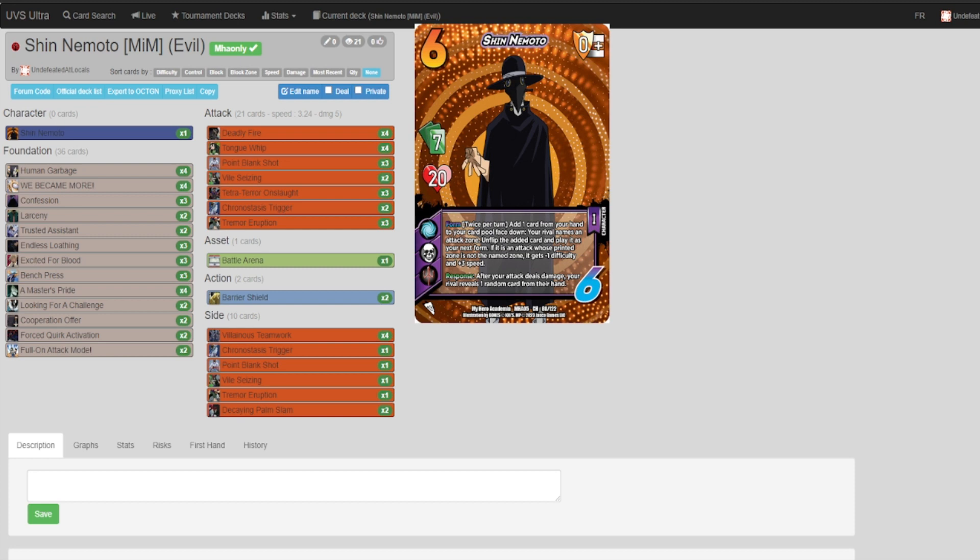Strength of Shin is that he likes to play mind games with your opponent. His form, twice per turn add one card from your hand to your card pool, is indispensable. You can use this in so many ways.